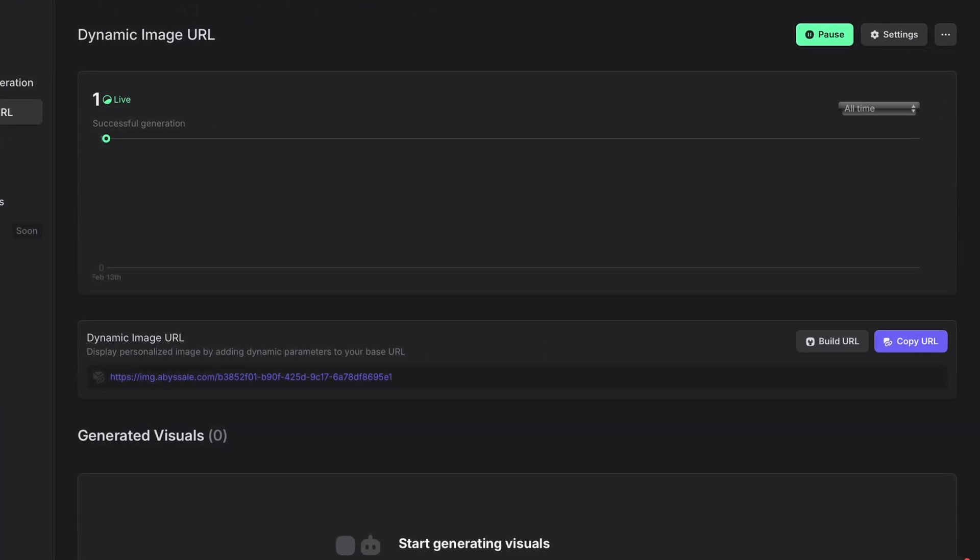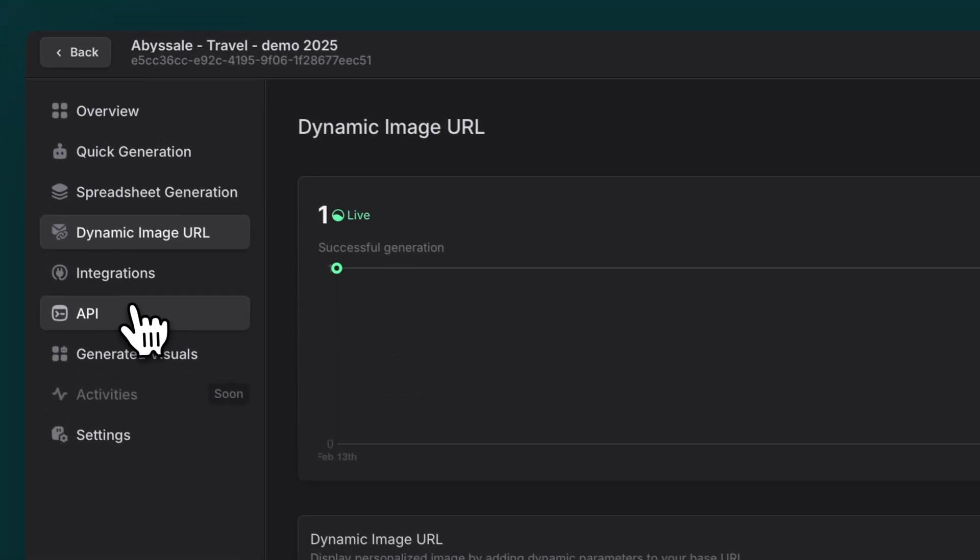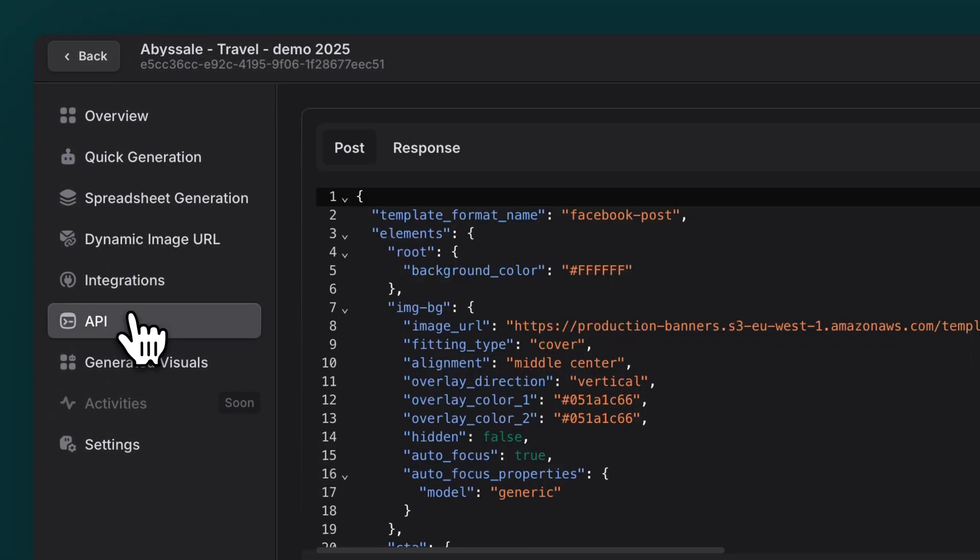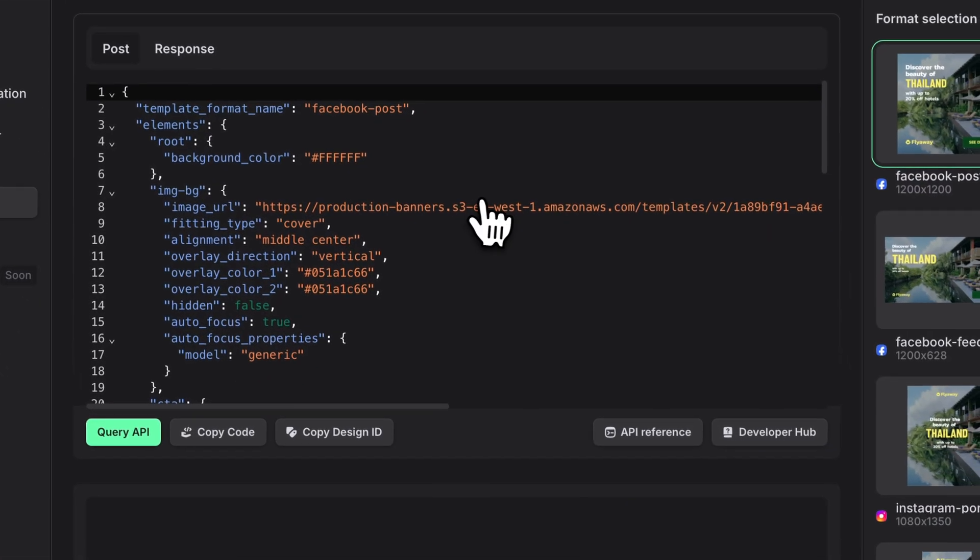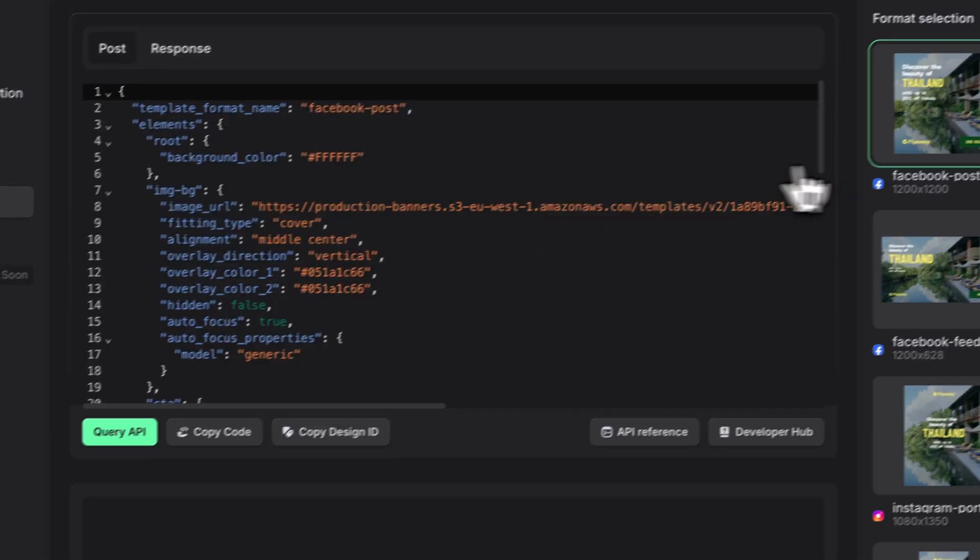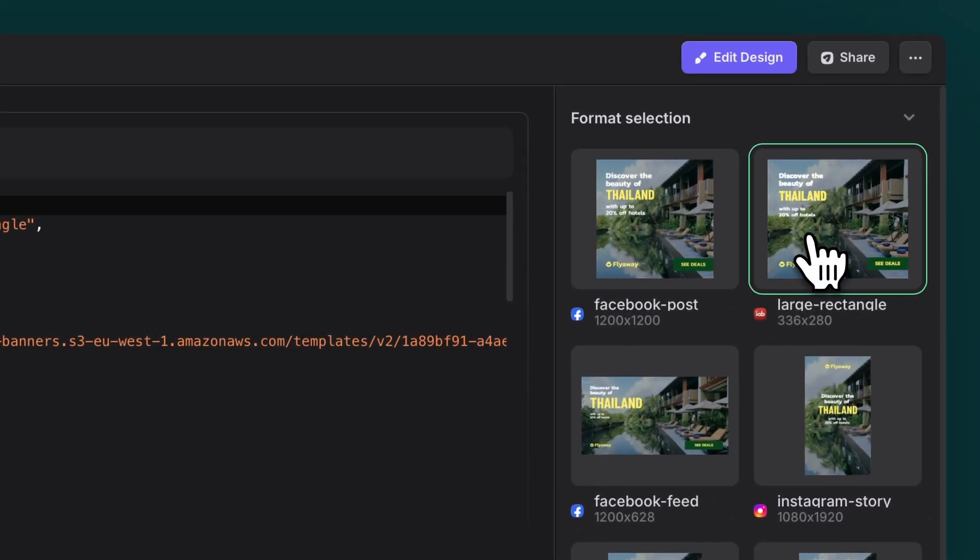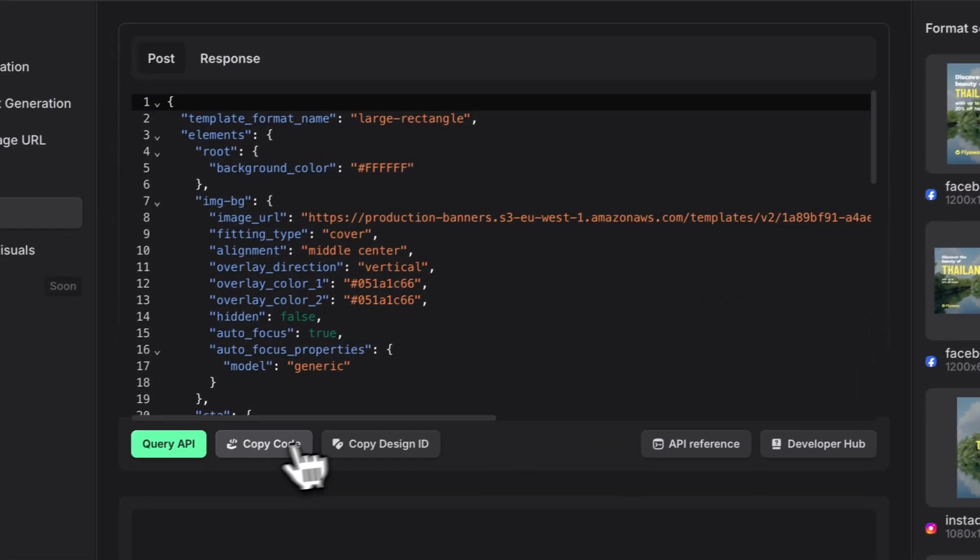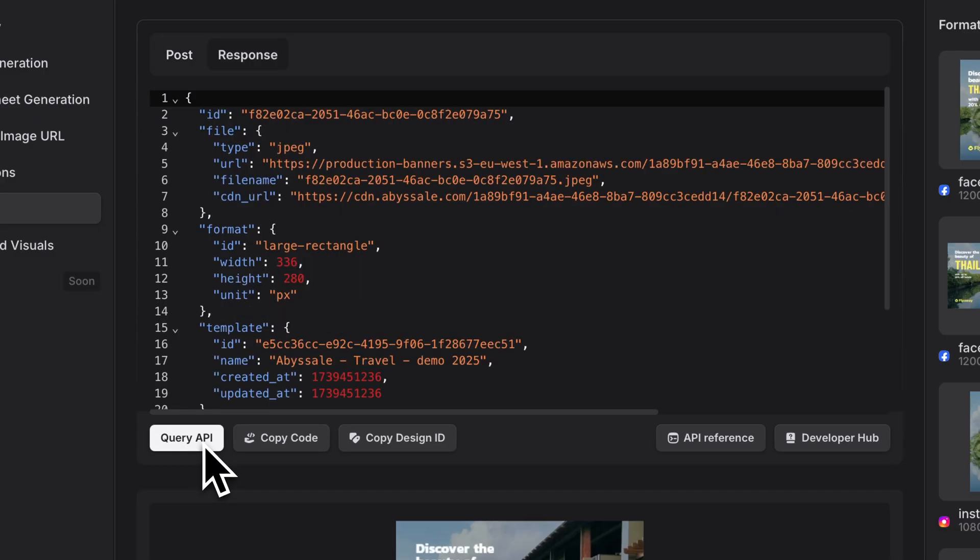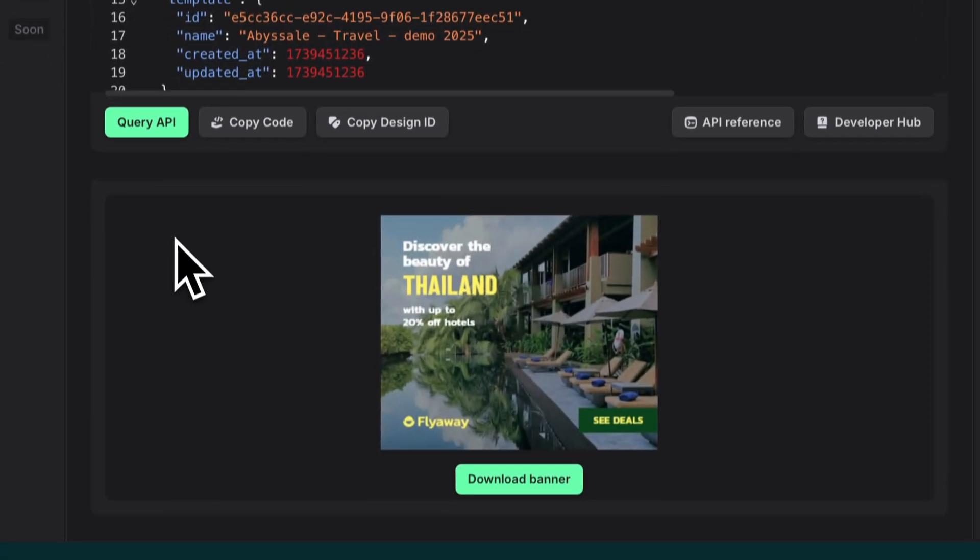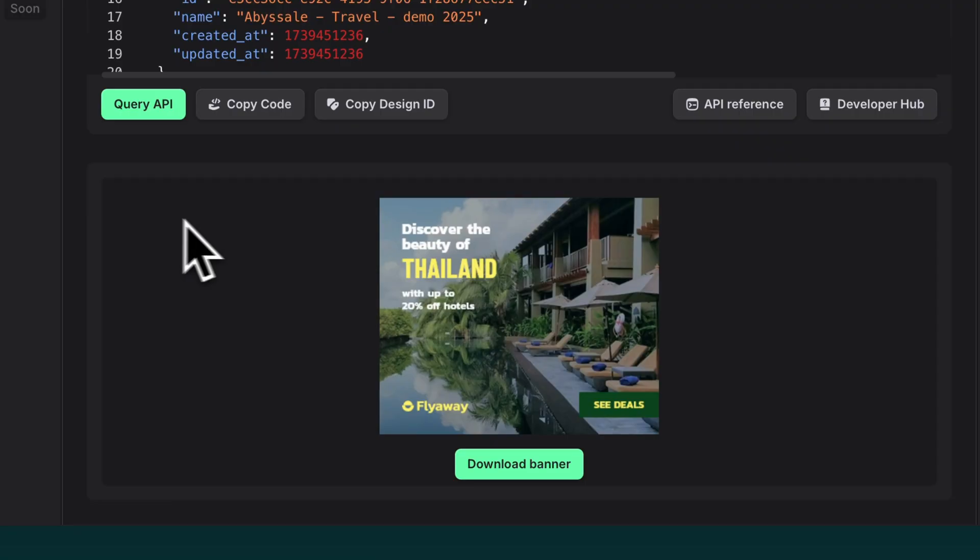And for those of you who love automation, we've got API Generation. Select API from the left panel. It's super straightforward. Pick your format, set up your modifications, and test everything right away with the Query API button. This is perfect when you want to integrate Abyssal with your existing systems or create custom workflows.